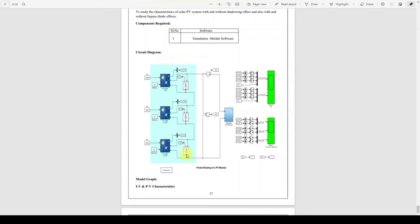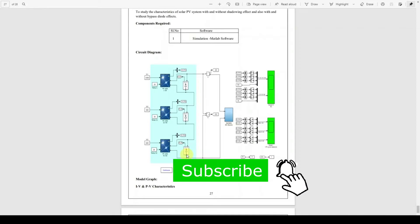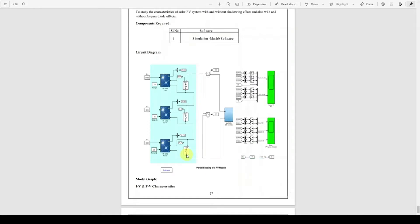When a panel is under partial shading, it has different kinds of peak powers. In the P&O MPPT algorithm, irradiation and temperature are fixed as constant, so there is only one peak point for that particular condition. But in the case of partial shading, the irradiation will be changed for each panel, and because of that it will have different kinds of peak values.